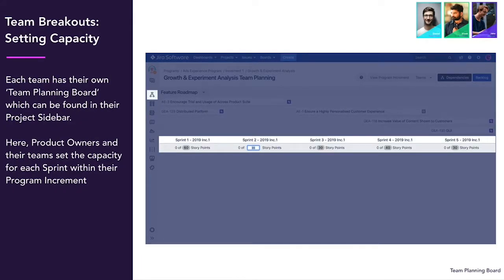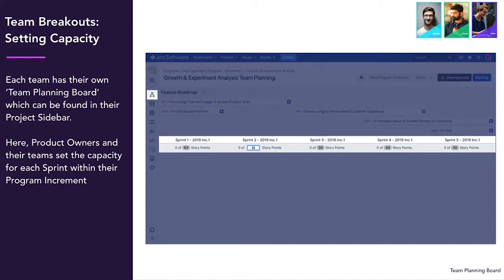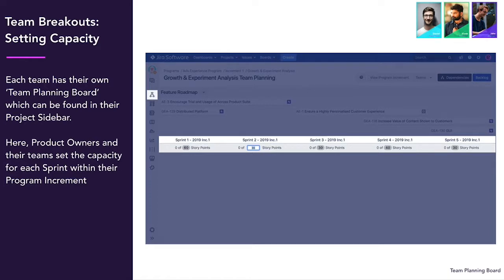Next, team breakout sessions are where each team can take ownership of their work. Product owners work with their teams to set capacity for each sprint. You should consider things like holidays, annual leave and upcoming business events which may affect your team's capacity. Once agreed, story point capacity can be entered directly into Easy Agile programs in JIRA.